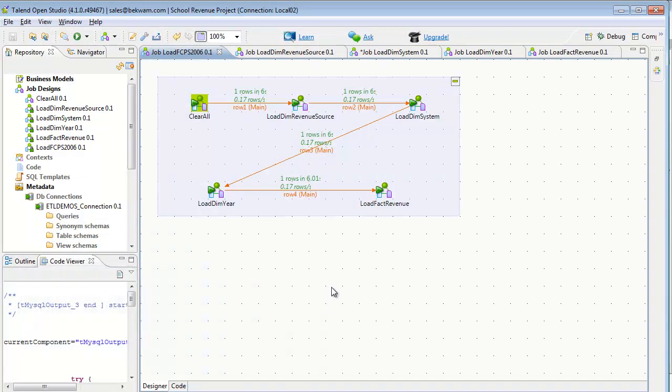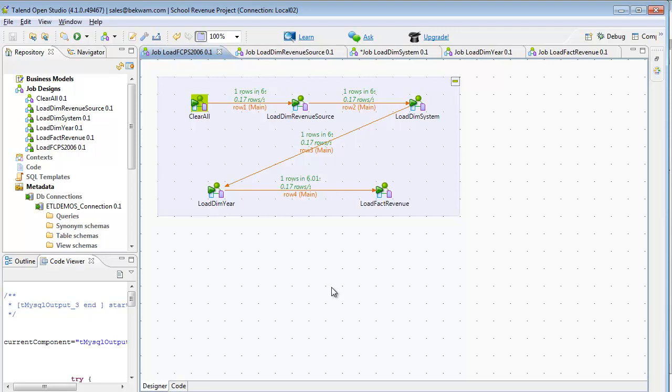The Talend job starts off with a Master job. There's a Clear All sub-job that is going to be deactivated in any type of production setting. The dimensions are loaded first, followed by the fact table. Since the dimensions are independent, they could be loaded in parallel, but they will need to be loaded before the fact table so that the surrogate keys are available in that processing.